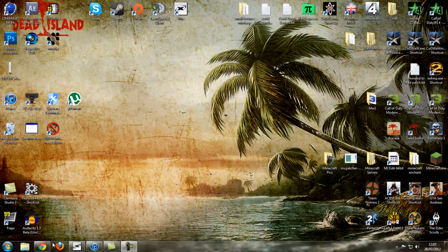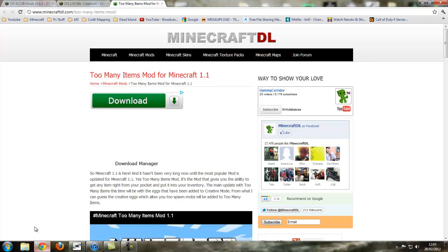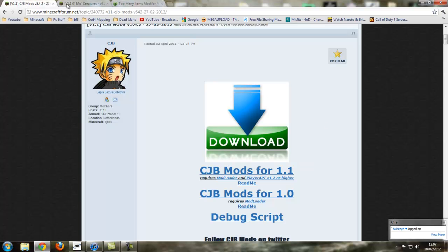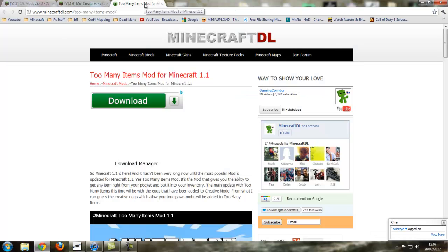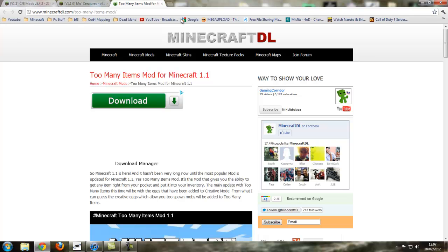First of all, we go to the internet and we loaded up CJB mods, more creatures, and too many items. I will link you to them in the description of this video, so don't worry, that's going to be easy to find.